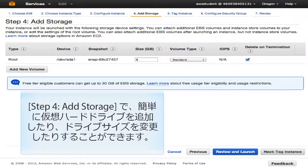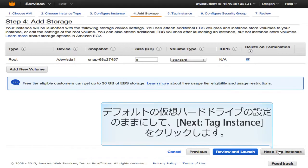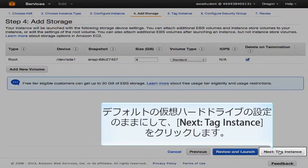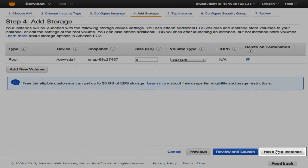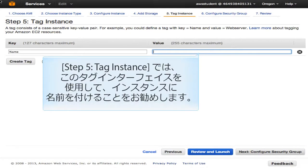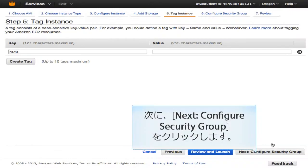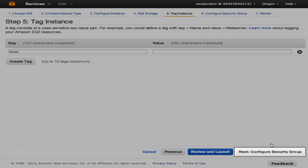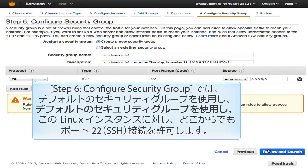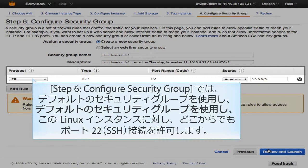At Step 4, Add Storage, you can easily add more virtual hard drives or change the drive size here. Keep the default virtual hard drive and click Next: Tag Instance. In Step 5, Tag Instance, it is a best practice to name your instance using the Tag Instance interface. After that, click Next: Configure Security Group. At Step 6, Configure Security Group, accept the default security group, as it allows port 22 (SSH) from anywhere to this Linux instance.